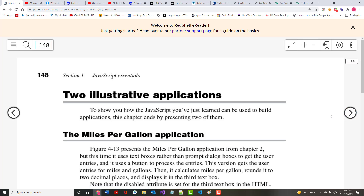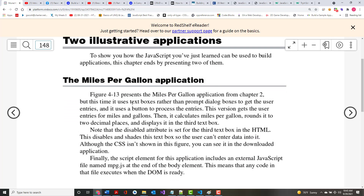Let's look at these two applications — these are going to be the first ones written. Figure 4-13 presents the miles per gallon application from chapter 2, but this time it uses text boxes rather than prompts. Using prompts had small text you couldn't resize — it'd be a really stupid way to get input from users unless you couldn't think of any other way. It's much better to use text boxes.